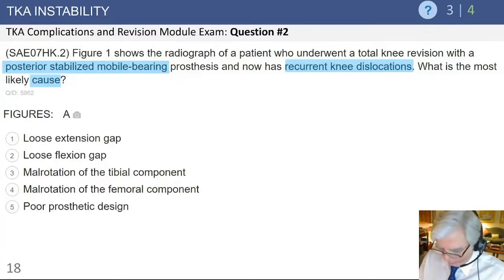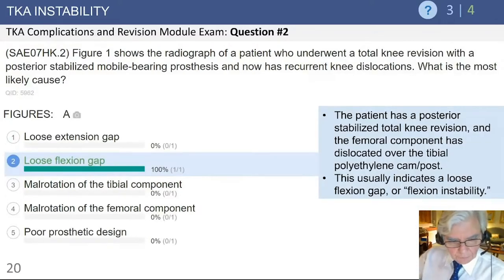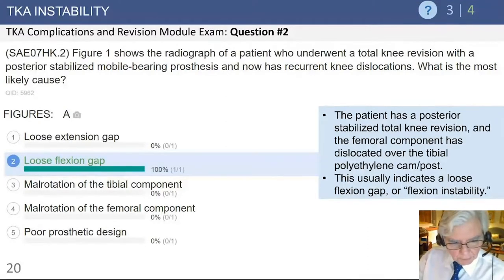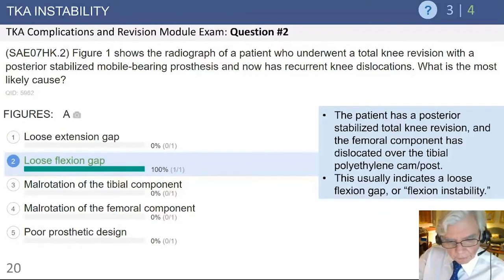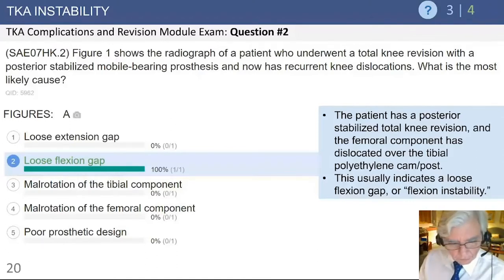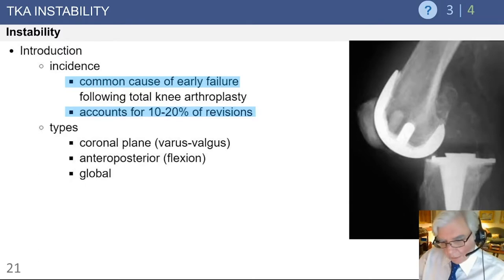Looking at the radiograph, you can see a posterior dislocation of the knee. The most likely explanation — and a hundred percent of respondents got this correct — is that the flexion gap is too loose. In the revision of the prosthesis there was increased laxity in flexion, which ultimately resulted in dislocation of this posterior stabilized knee.